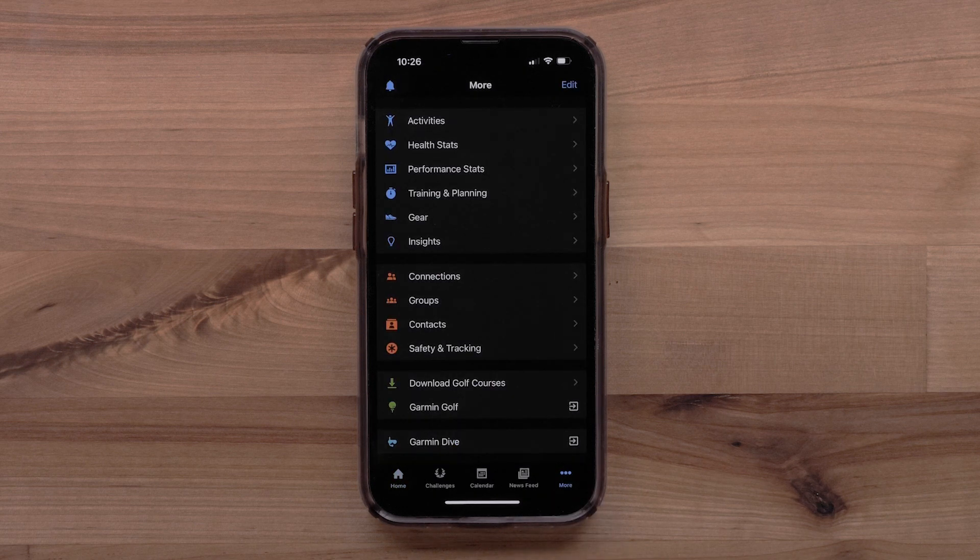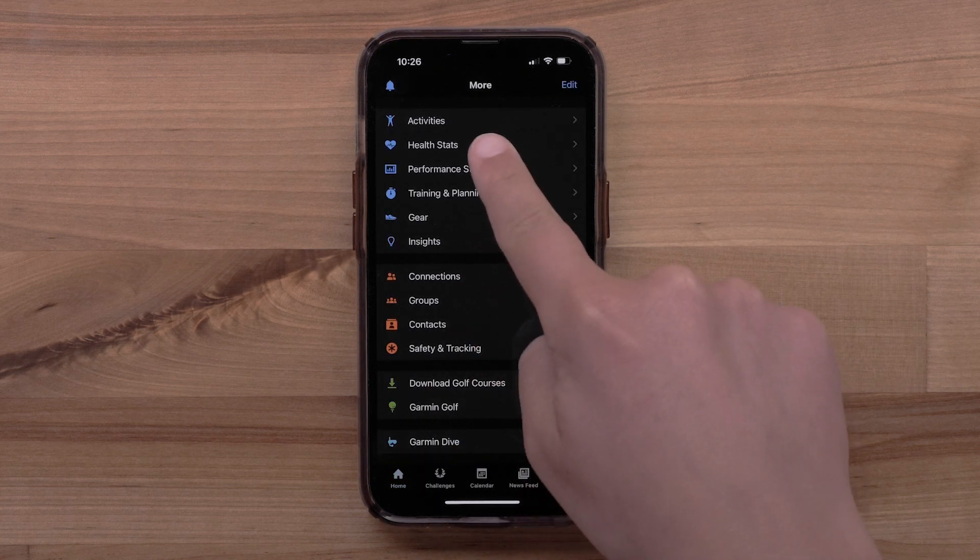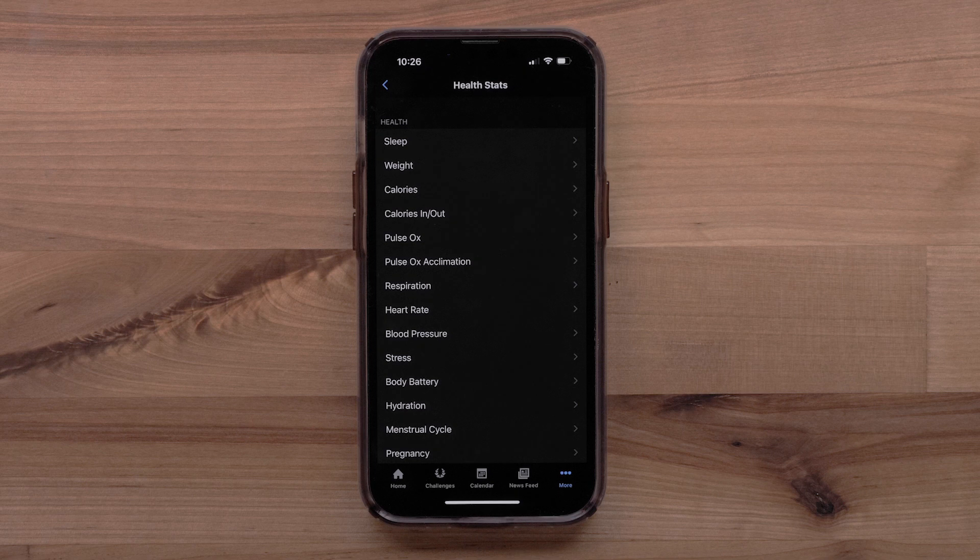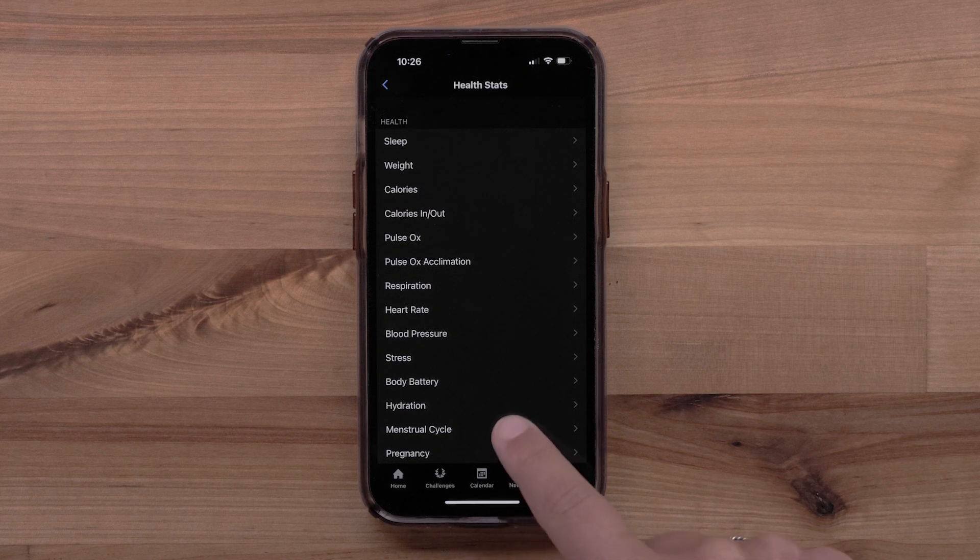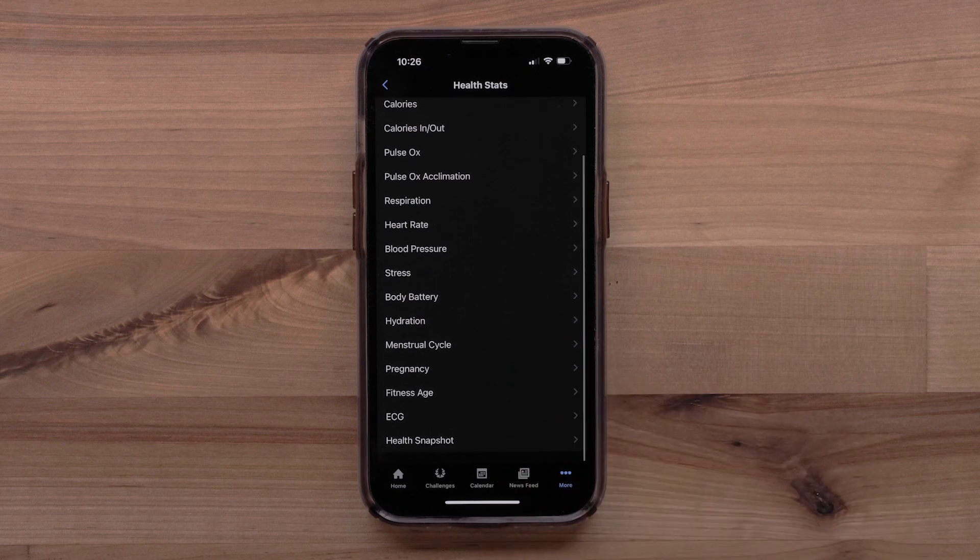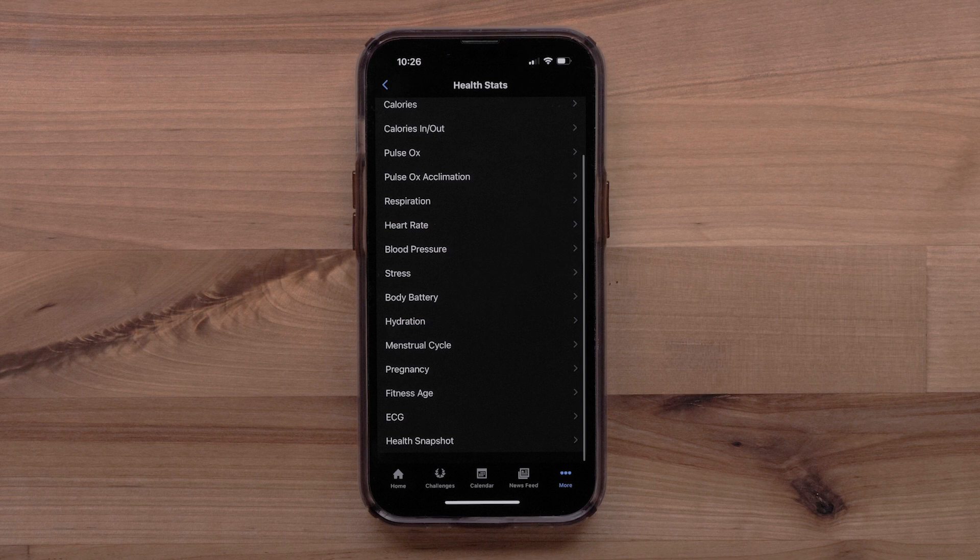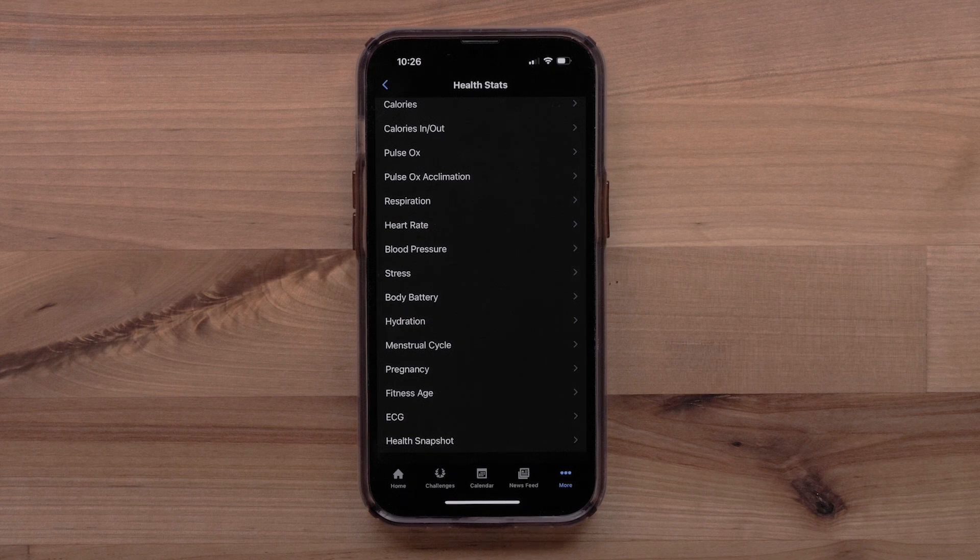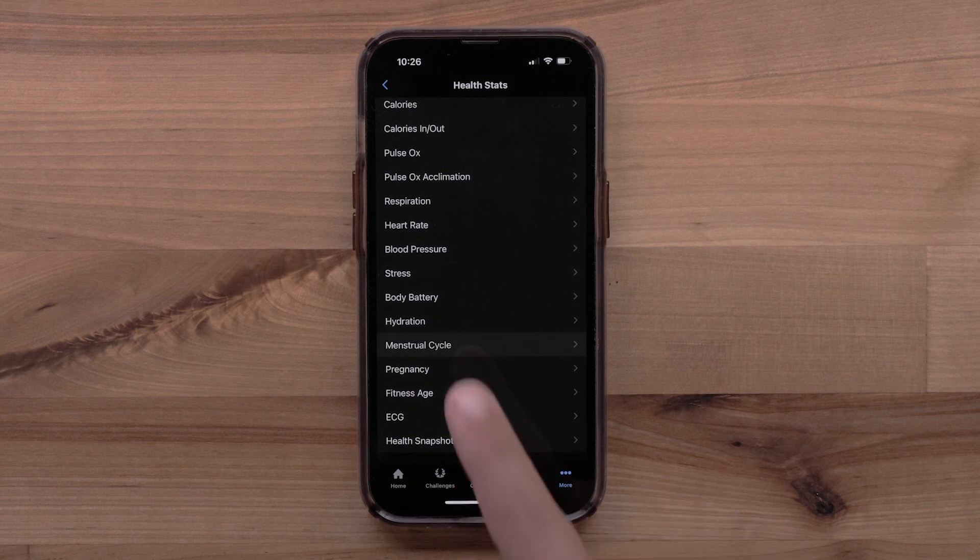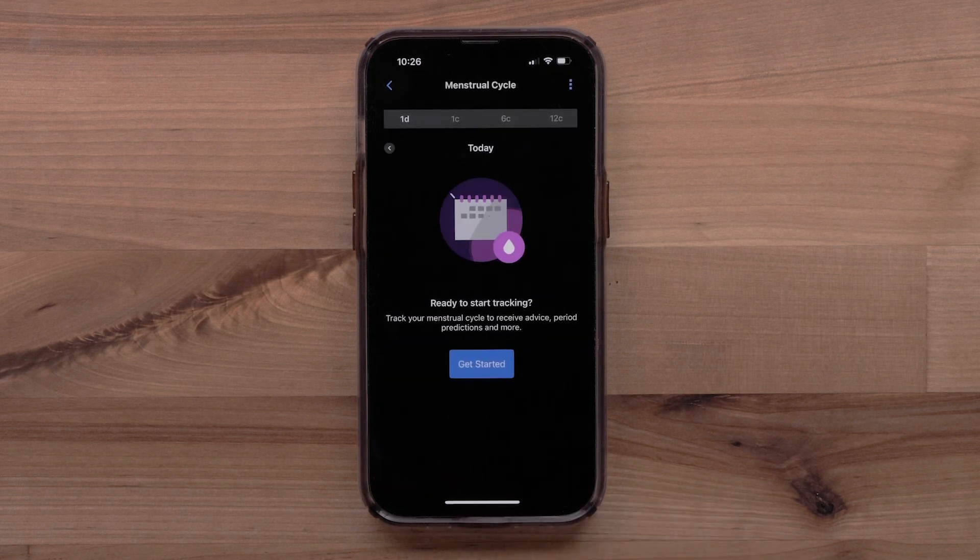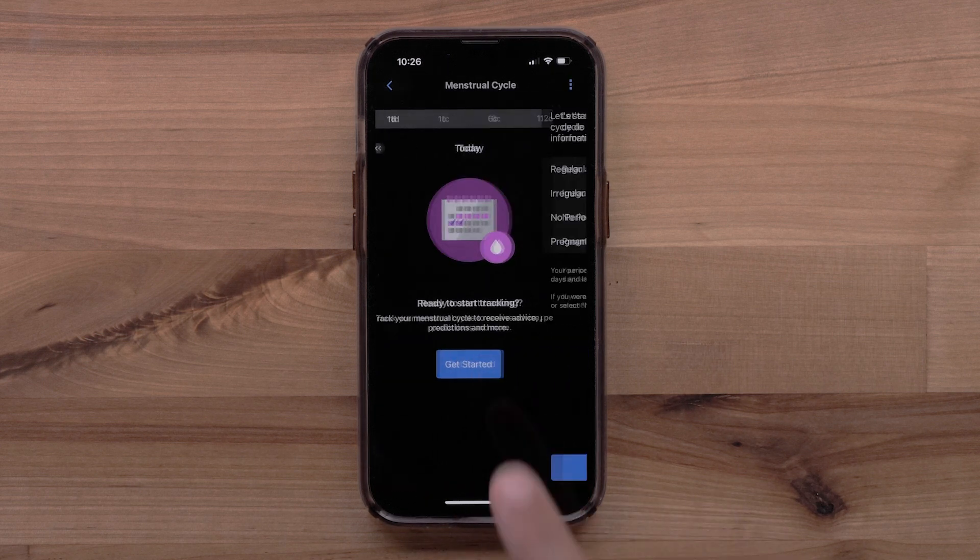Then select Health Stats. The Garmin Connect accounts whose gender is set to female or unspecified will see the women's health options. Select Menstrual Cycle. Select Get Started.